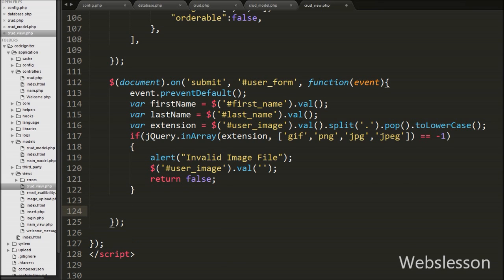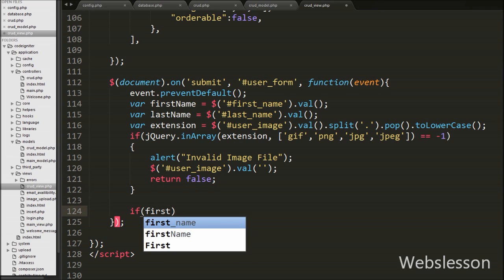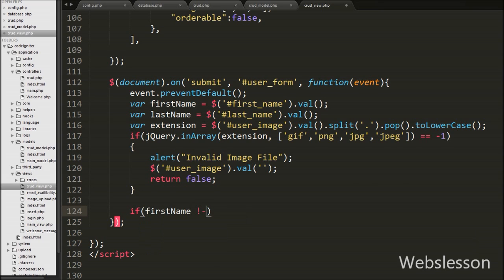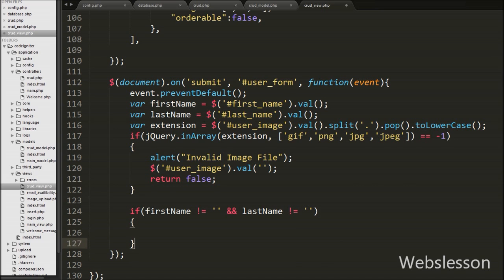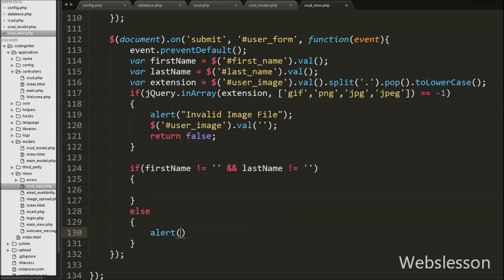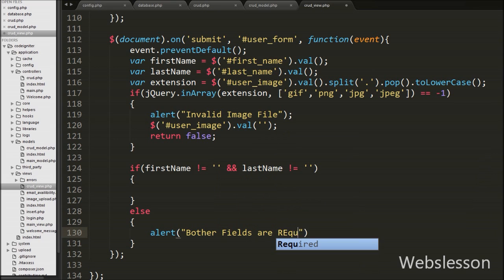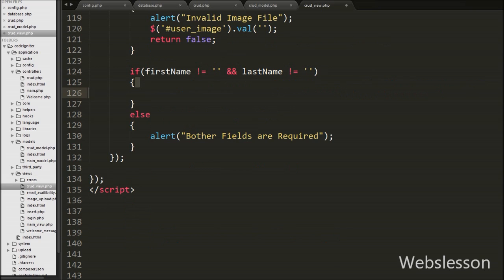After this we write an if statement with the condition that the first_name variable value is not equal to blank and the last_name variable value is not equal to blank. This condition checks if both variables have values. If both or one of the variables has no value, it will execute the else block, which shows an alert message like 'Both fields are required'.